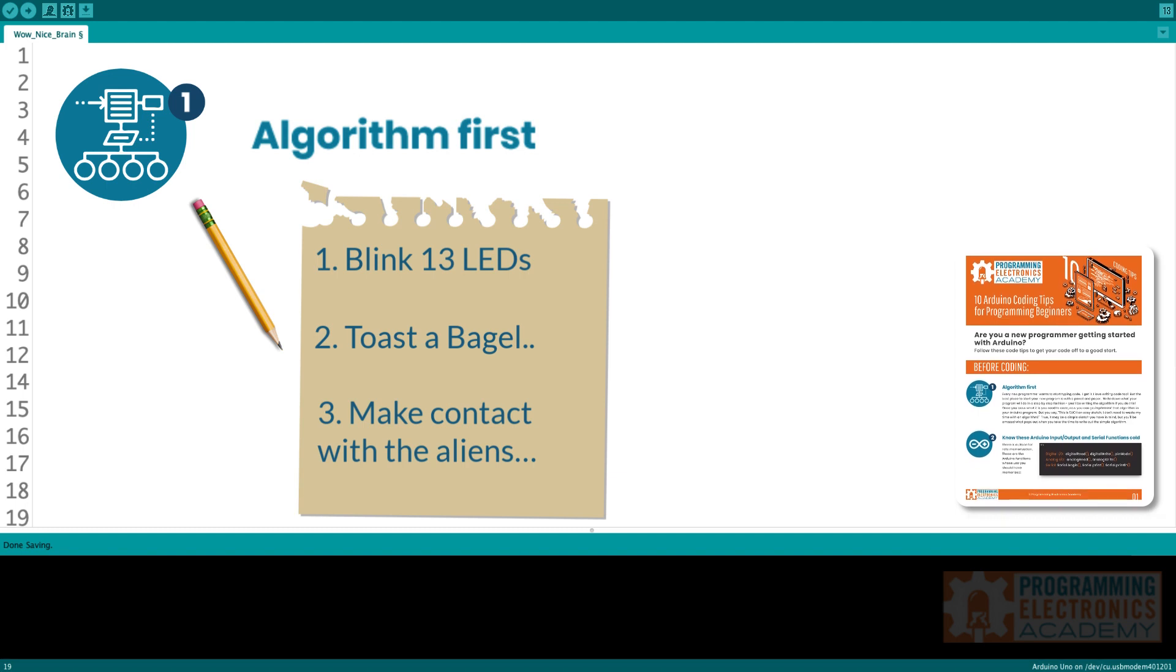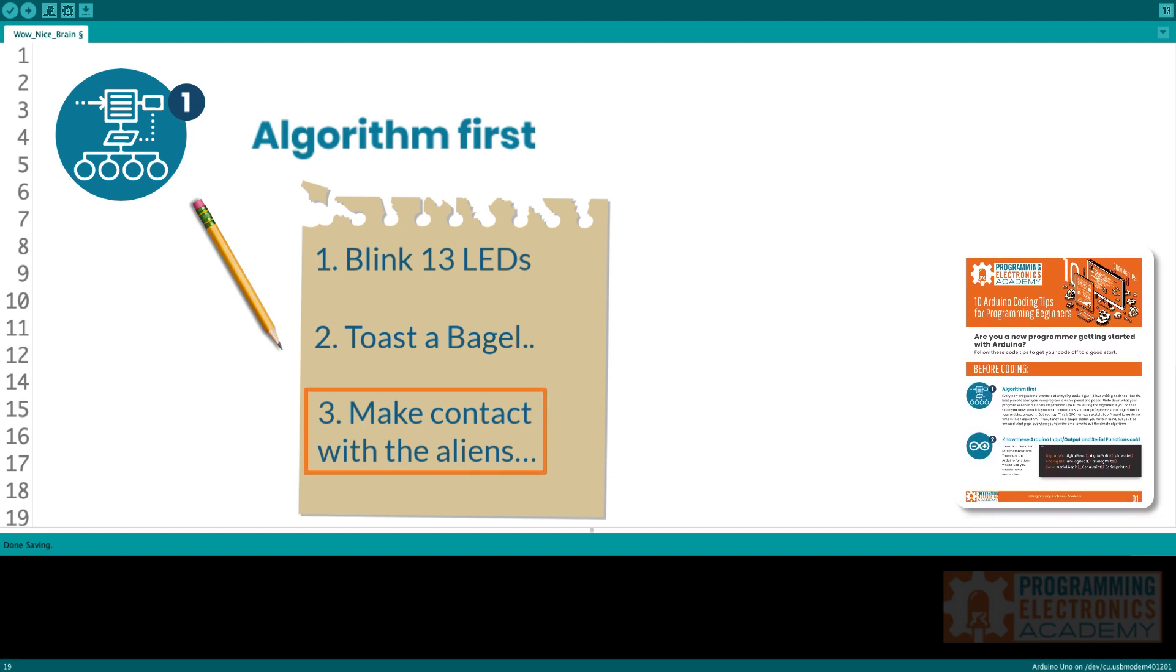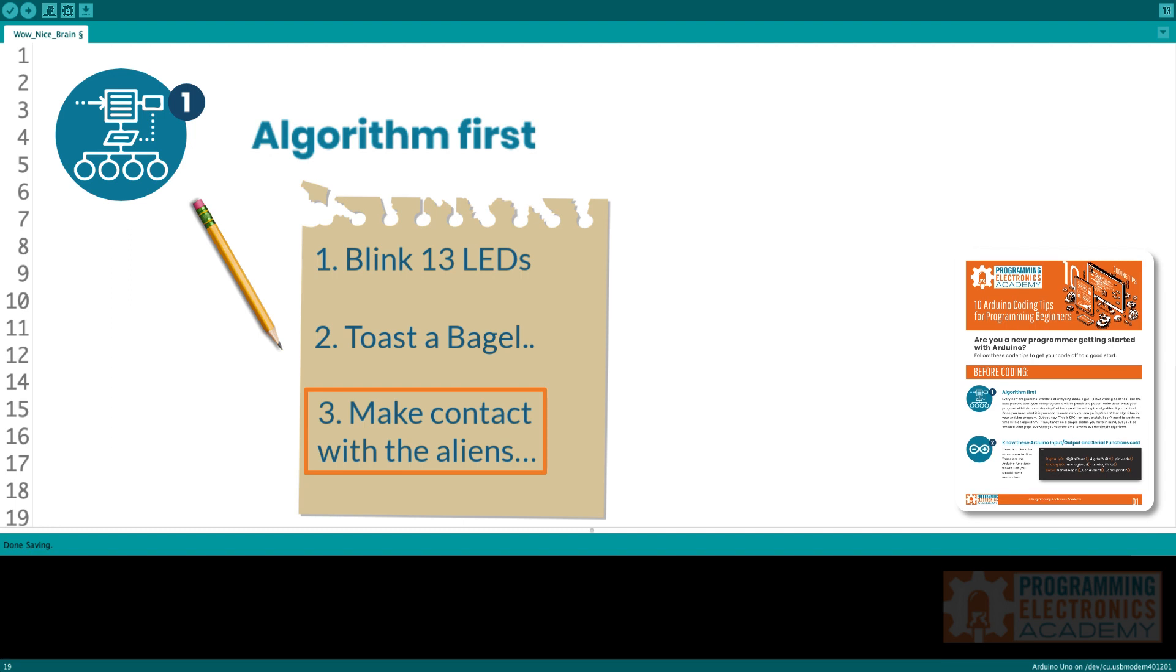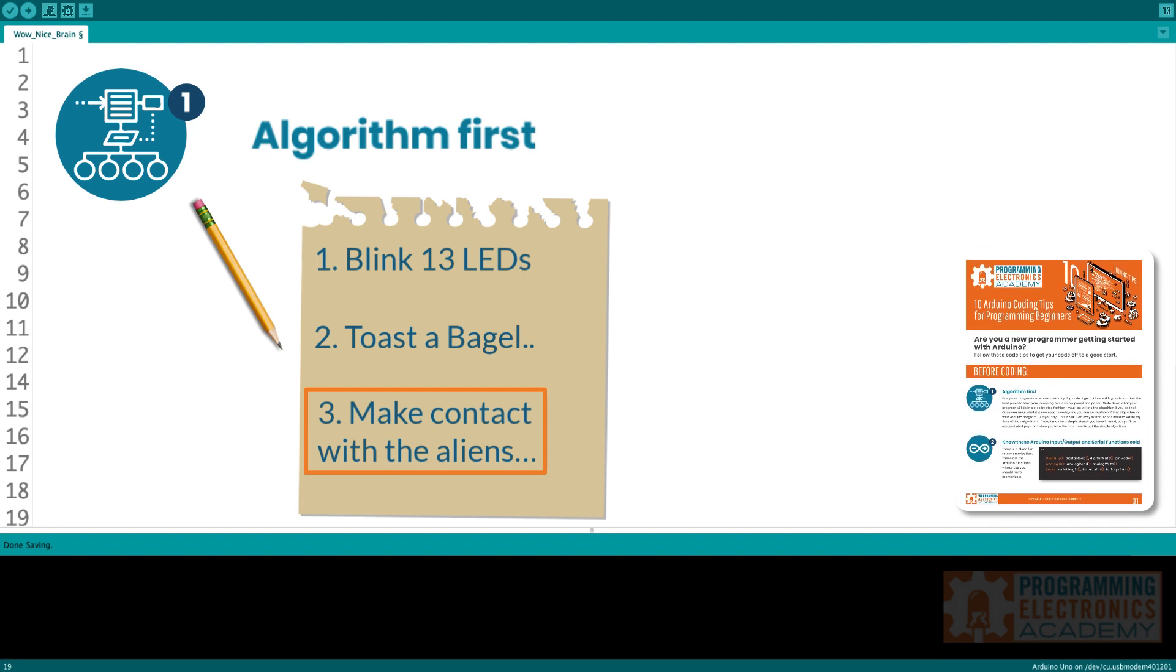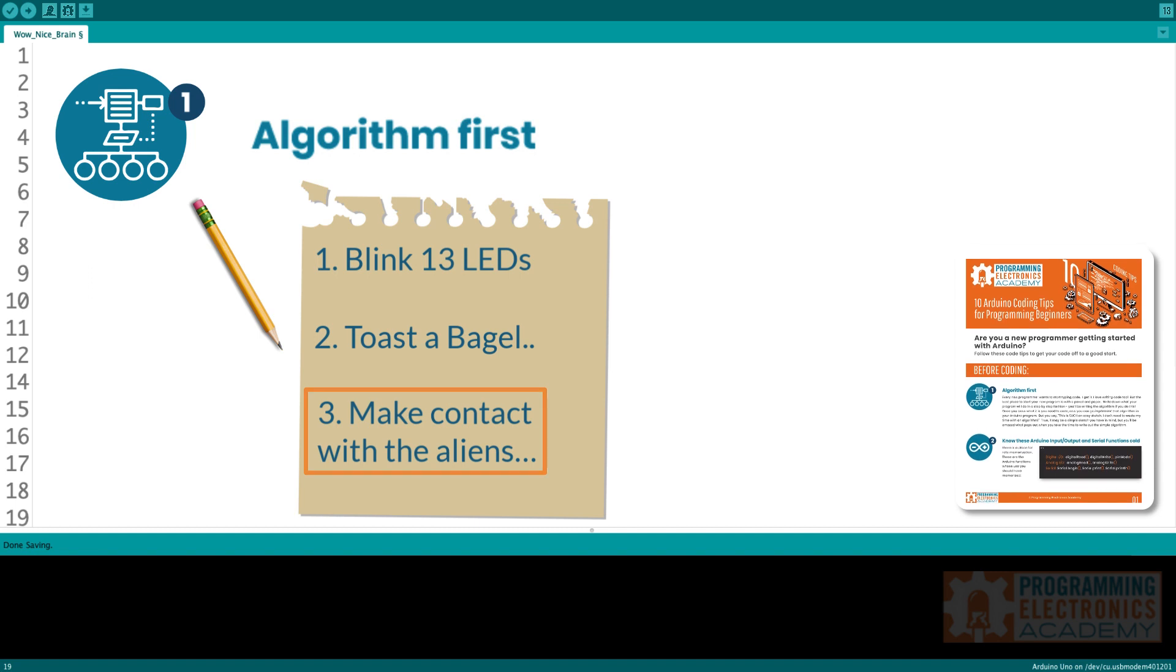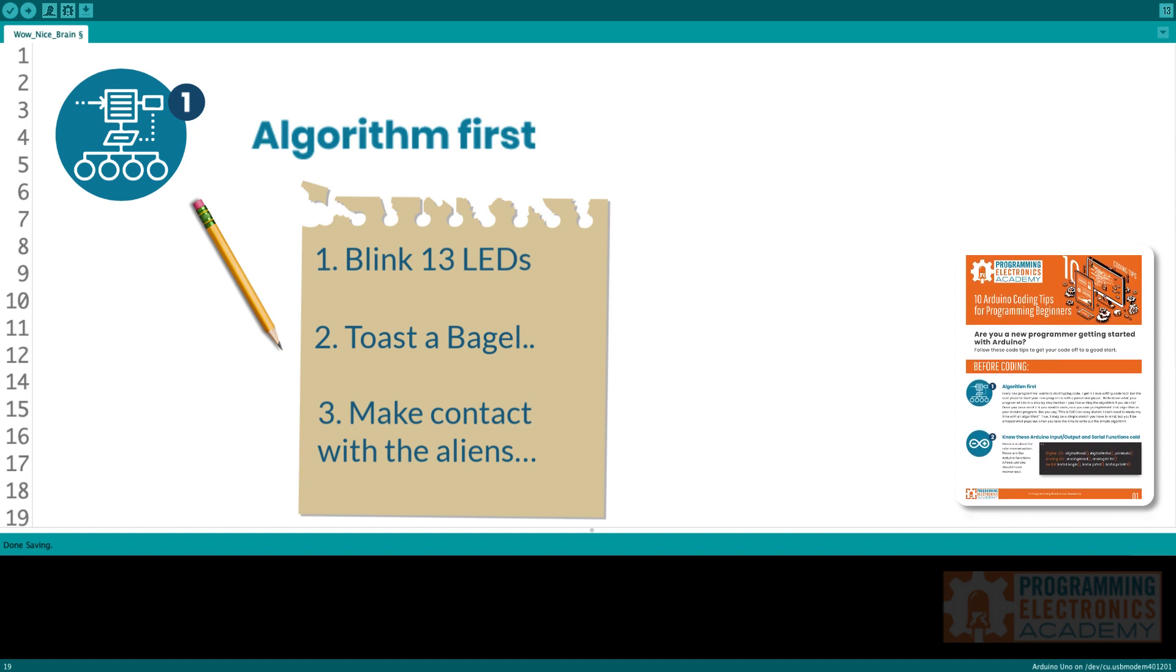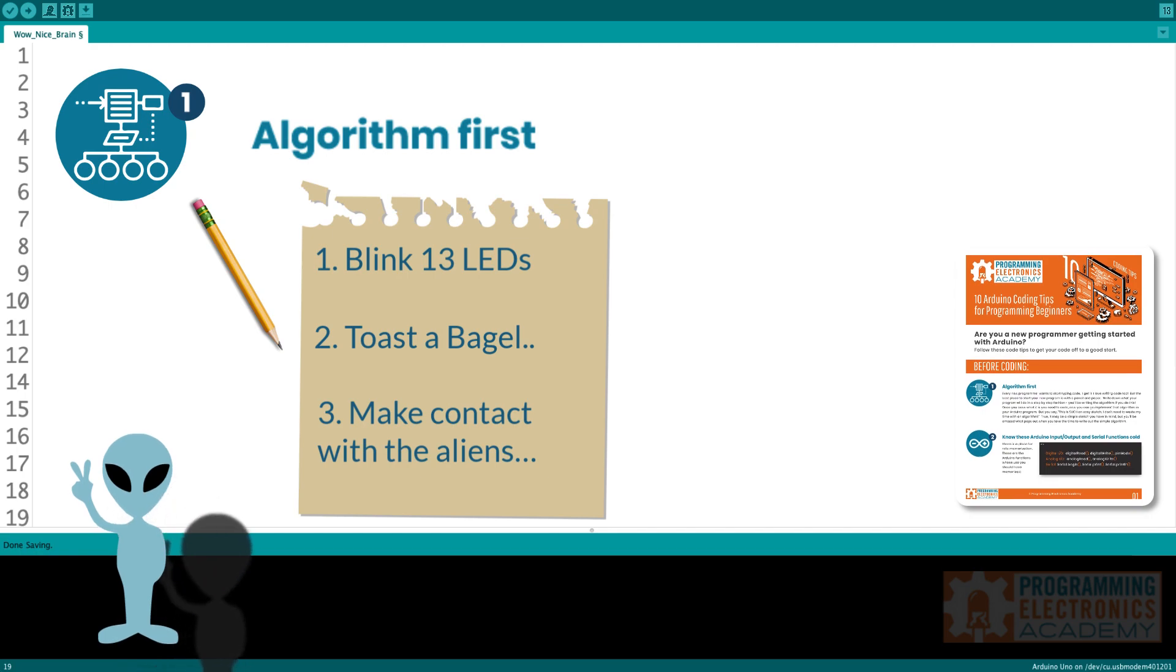Now you might be like, oh my gosh, this is such an easy sketch to write. I don't need to waste my time writing out an algorithm. And that might be true. With a simple sketch that you have in mind, maybe you don't have to, but you're going to be amazed at what pops out if you take the time to write your algorithm first.